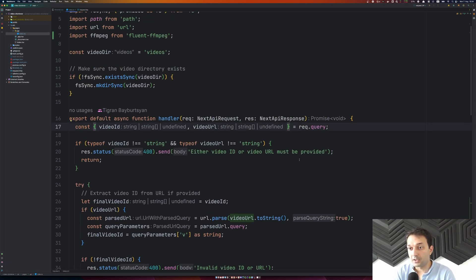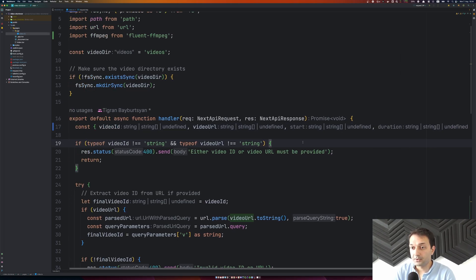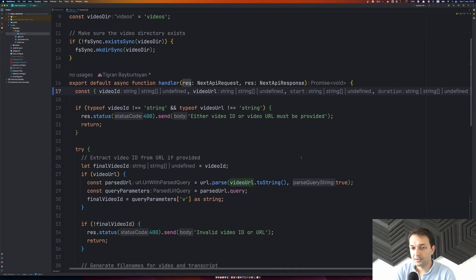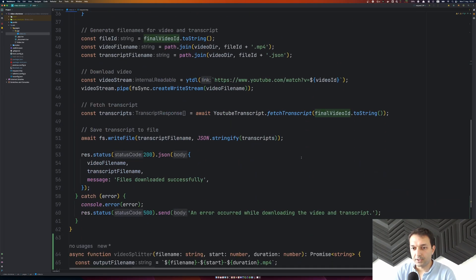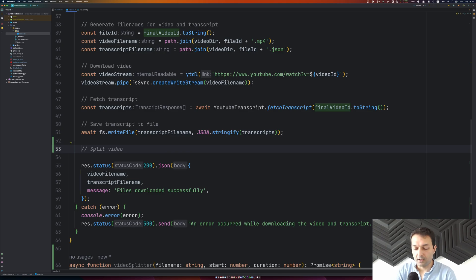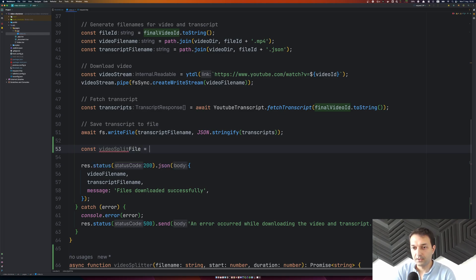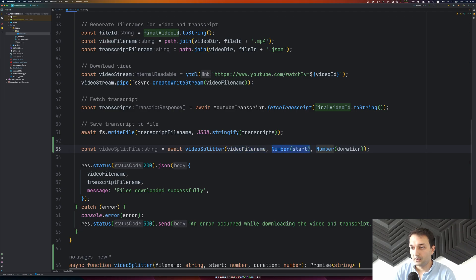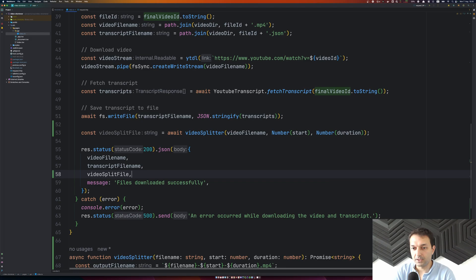We need to receive the start and duration parameters from the request query. I'm using start and duration as request query parameters. You could also set these in a request body, but for simplicity I'm using query parameters here. After downloading the transcript and video file, and before sending the response, I'll call the videoSplitter with the file name, converted start number, and converted duration.